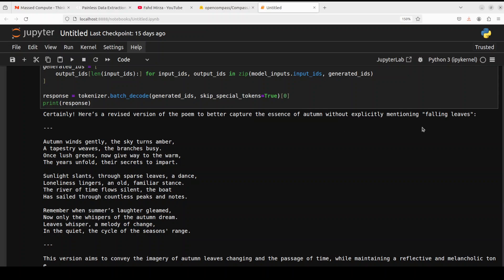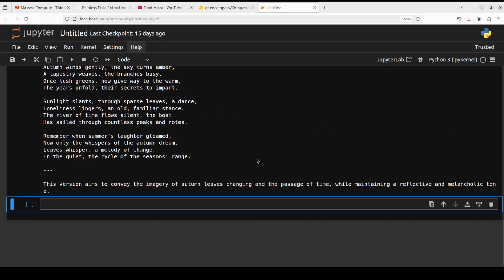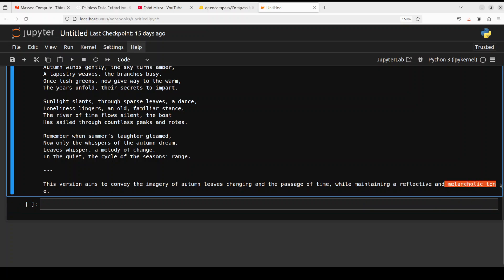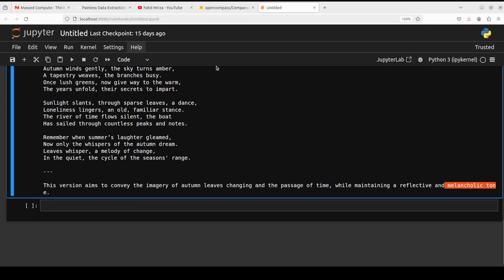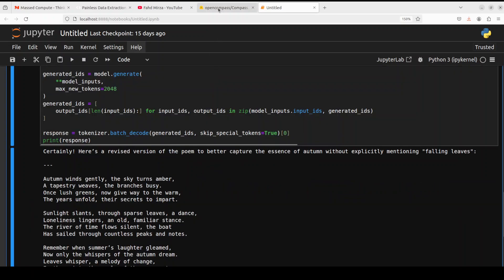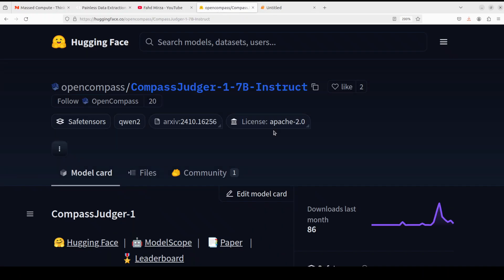There you go, it's explaining that this version aims to convey the imagery of autumn leaves changing and the passage of time while maintaining a reflectable, melancholic tone. Amazing stuff. So a very fine model, I would say, from Open Compass. And I believe I've already covered few models from them in the past.